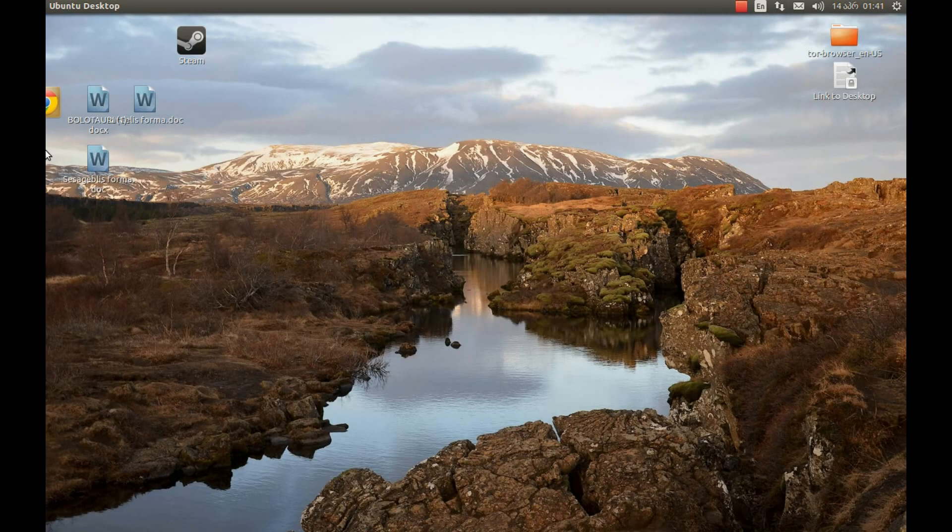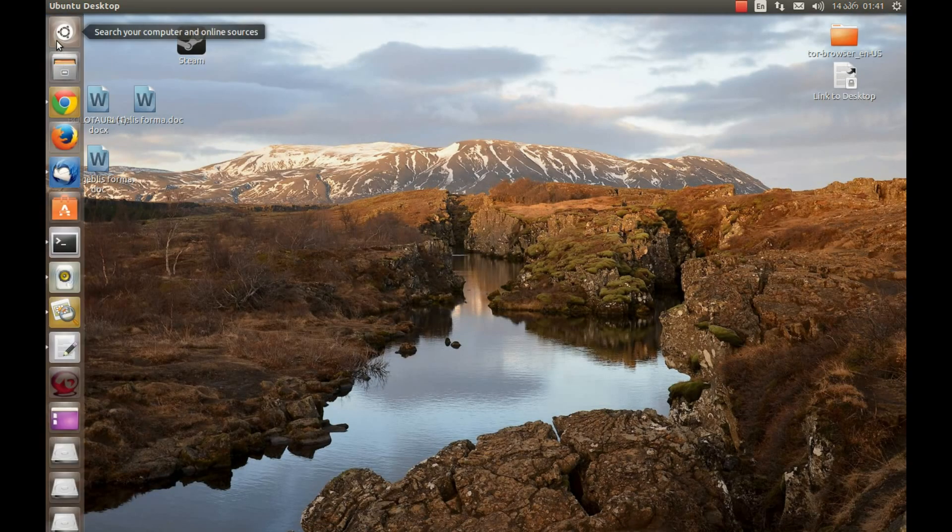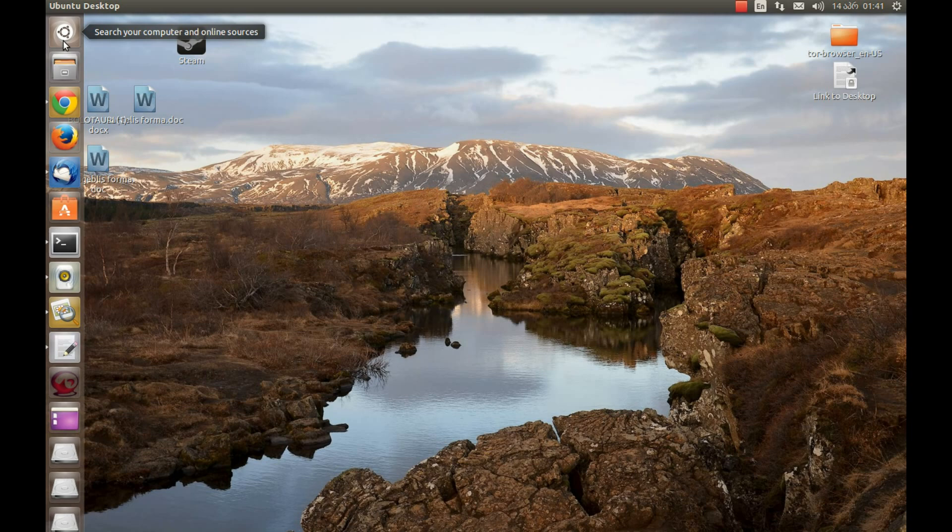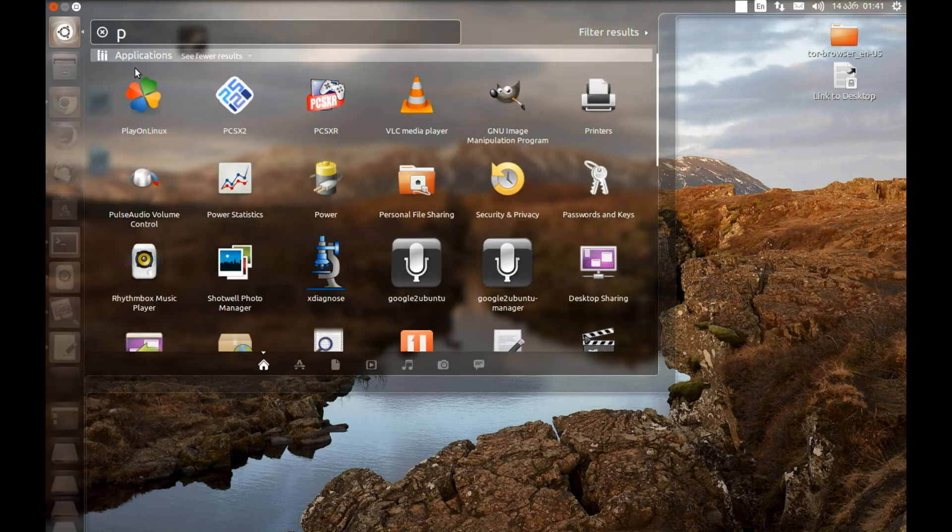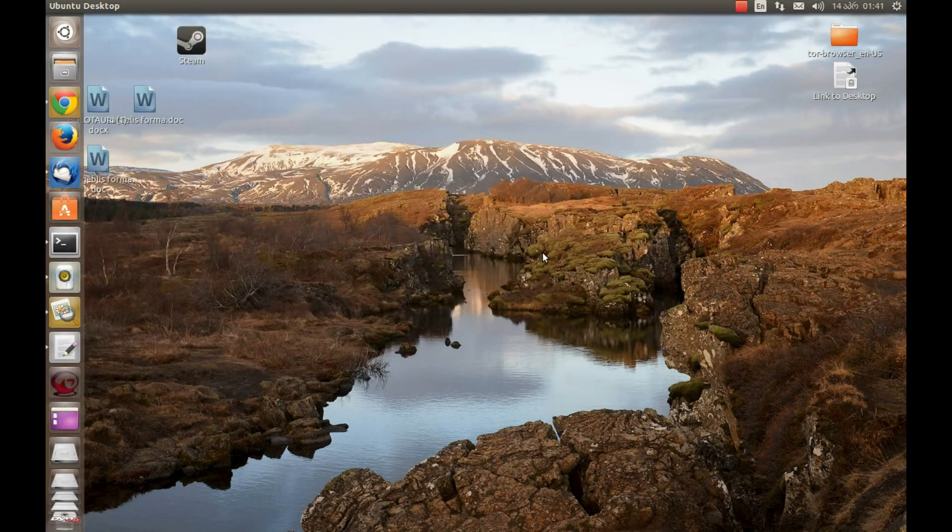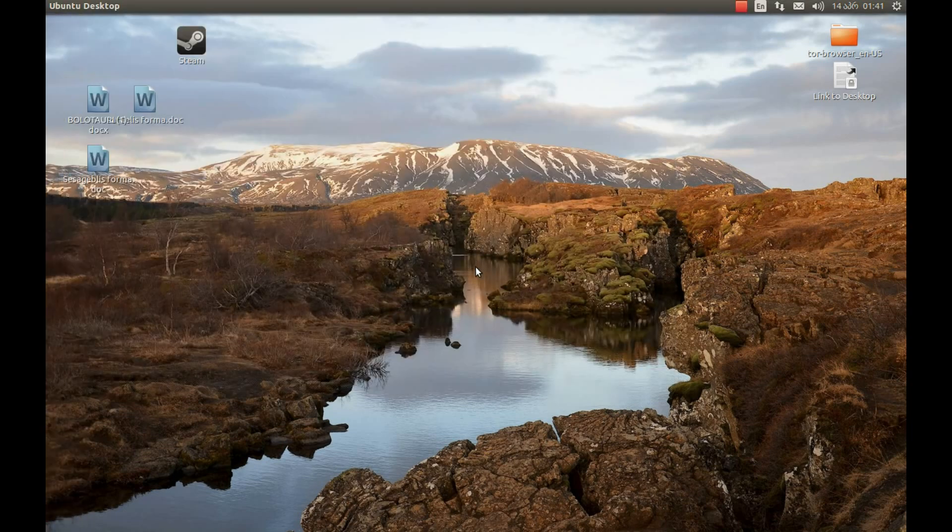After you install it, you need to start it. You can start it either from Terminal or from Dash. Let's start it from Dash. PlayOnLinux.